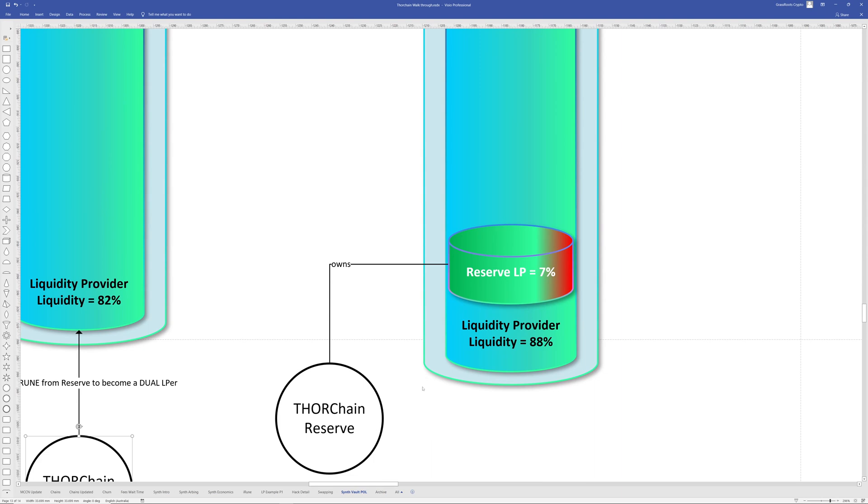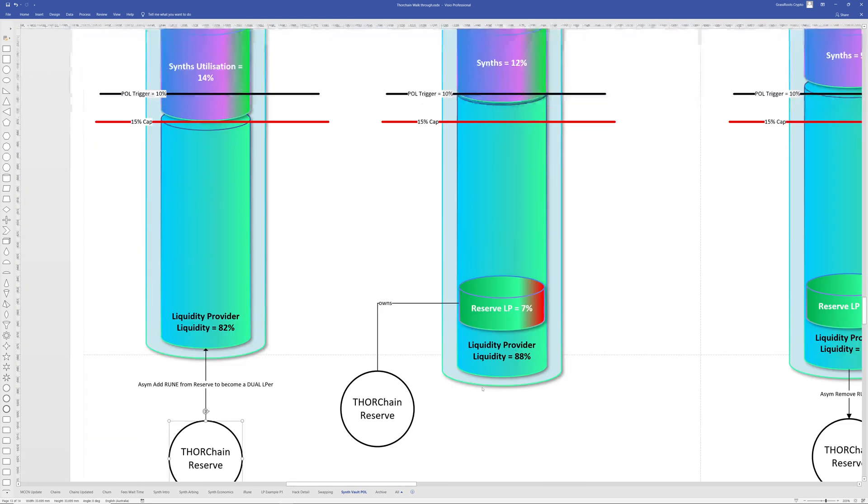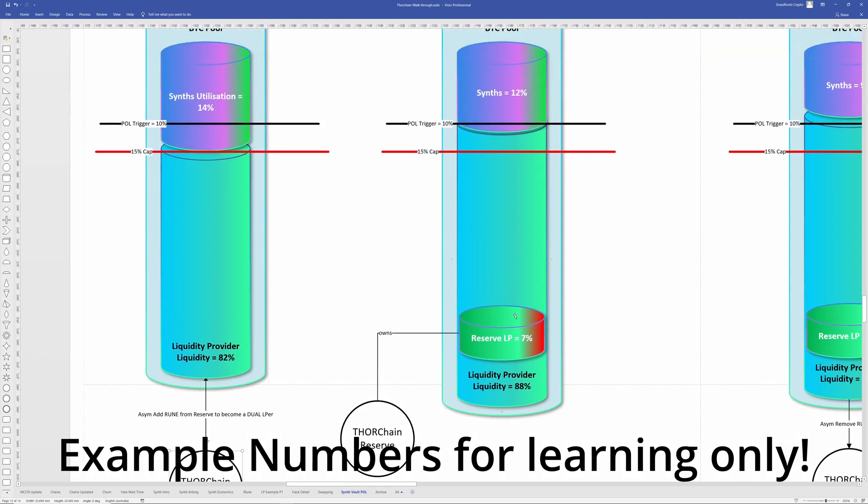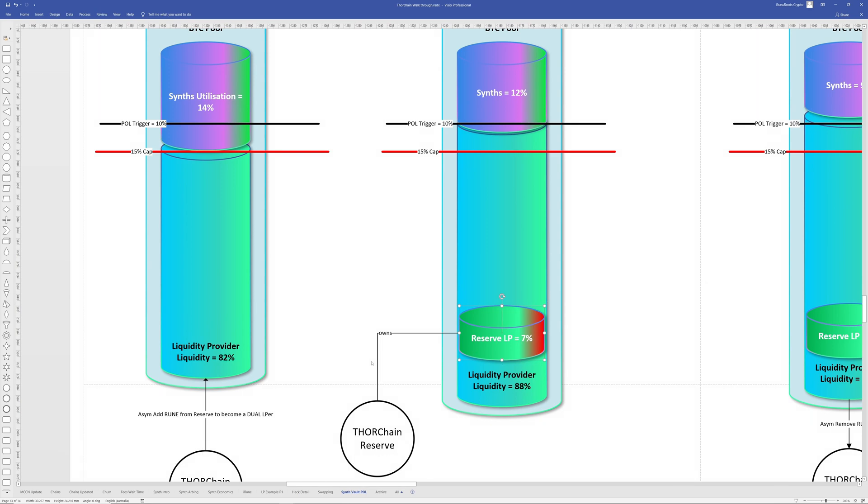So the only difference between, you know, the THORChain reserve and any other person in liquidity pool is they're the protocol. That's the only difference, but it's a normal addition there. So that means then the reserve will start to own a certain percentage. I mean, 7% is high. Certain percentage of the liquidity pool. Now it's going to do this in little bits. It's not jumps. I think it does like every 10 blocks or stuff like that. It's in little increments. So there aren't huge amounts of slips being done for the reserve.